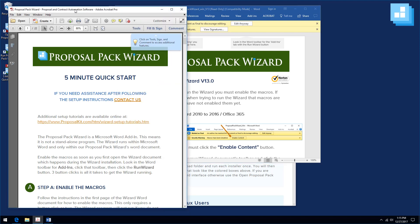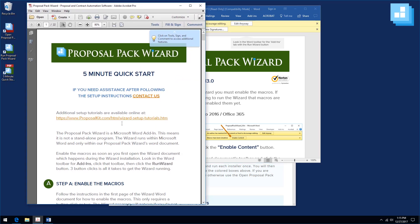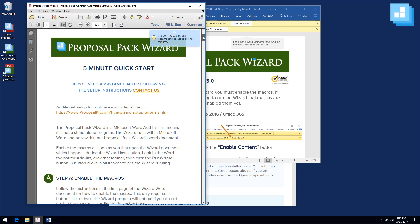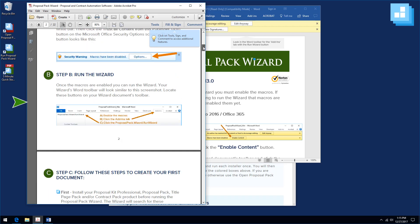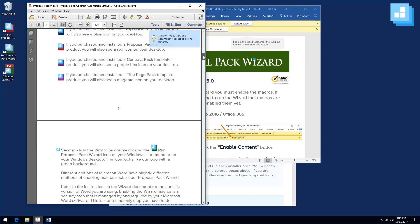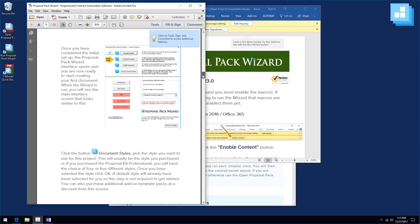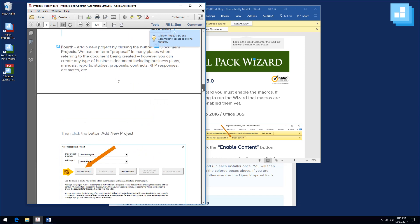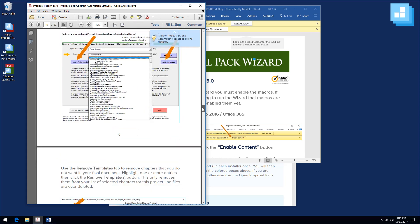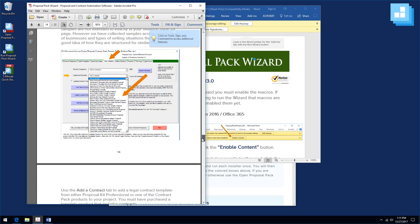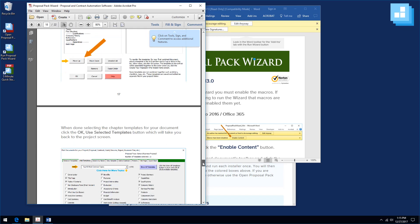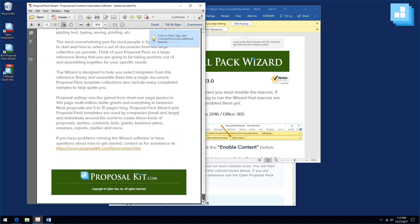Also, the wizard installer will open a 5-minute quick start PDF document. This is an instruction manual that will walk you step-by-step through how to use the wizard to create your first document. Follow this manual while you are running the wizard to learn how to create your first document.